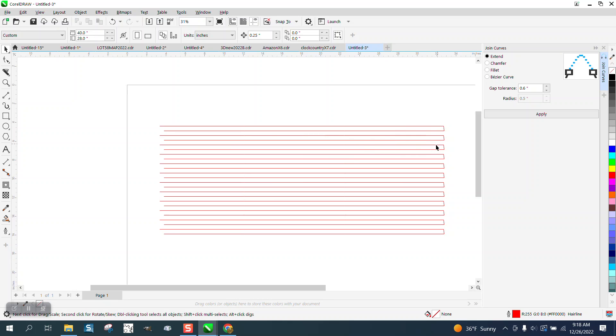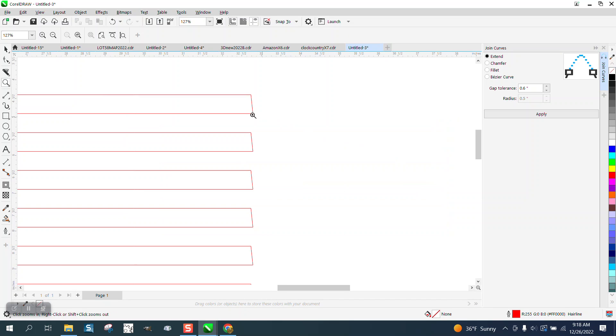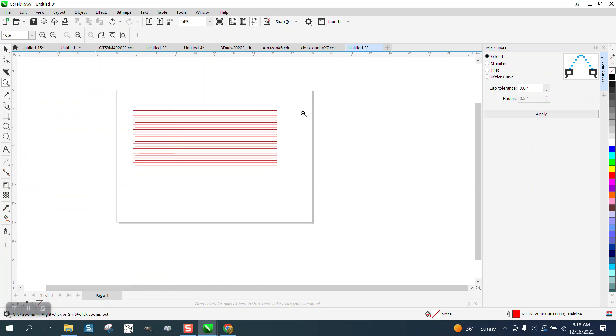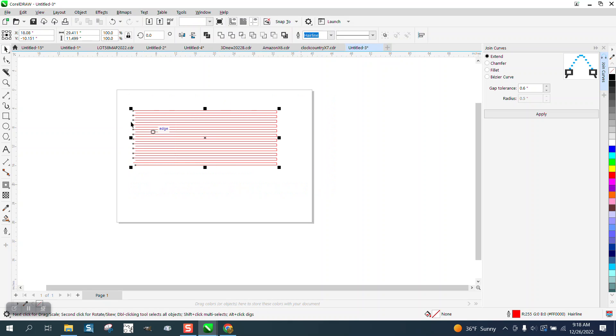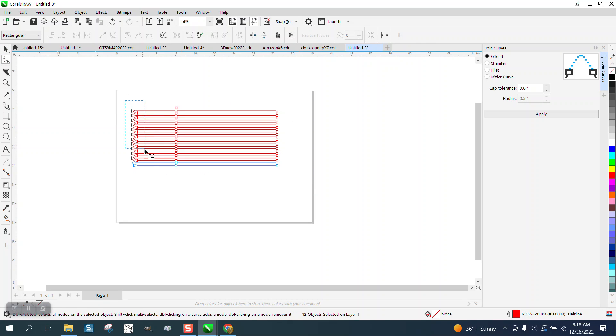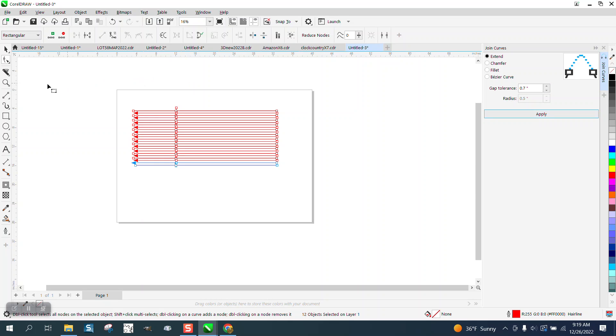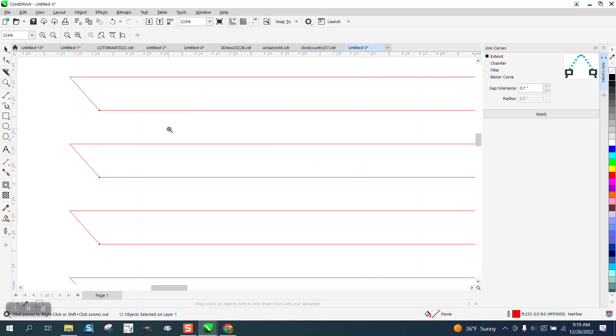This is really handy when you're drawing stuff like this. Let's just close these nodes and see what happens. So pick everything with your pick tool, go back to your shape tool, let's just select these nodes and let's go 0.7.